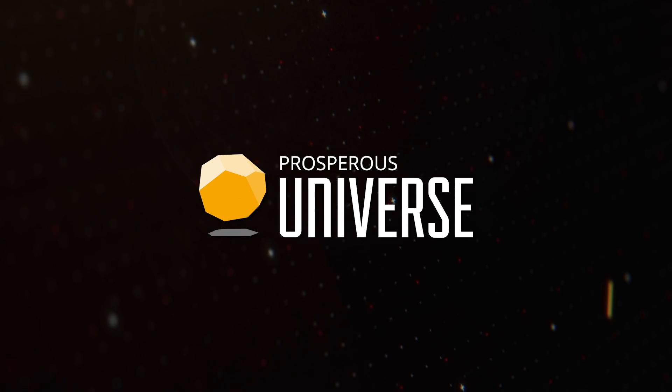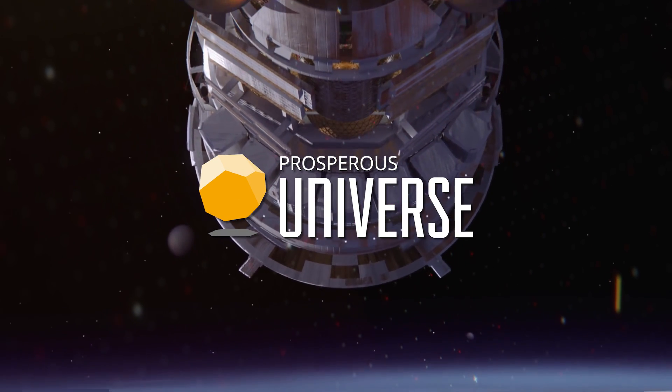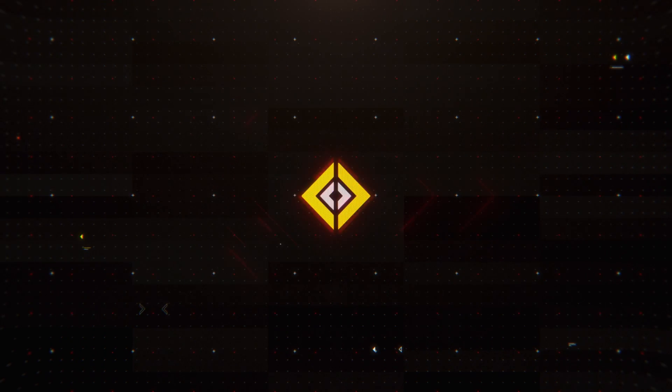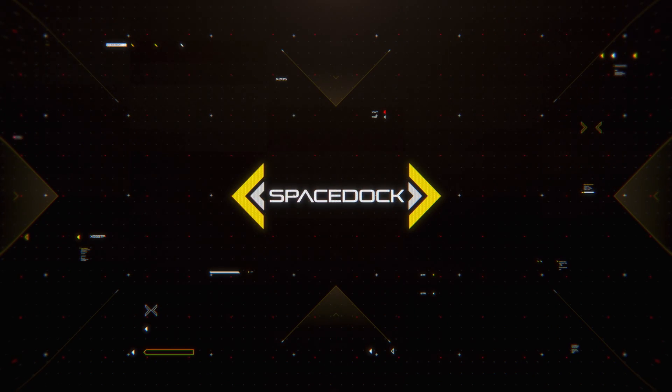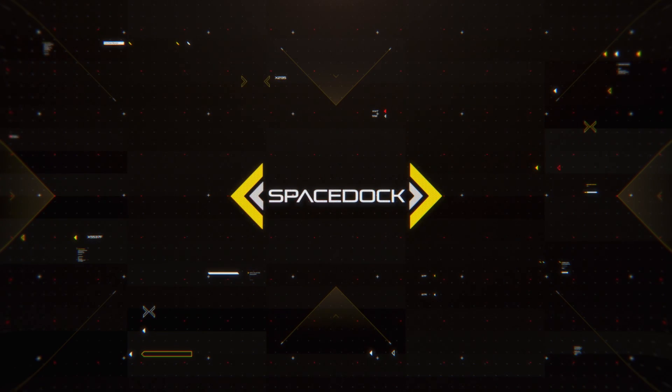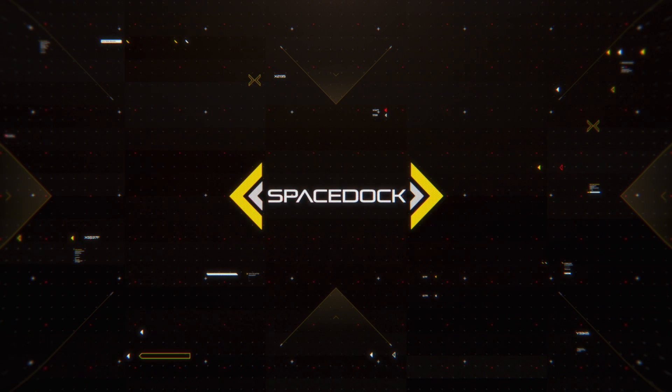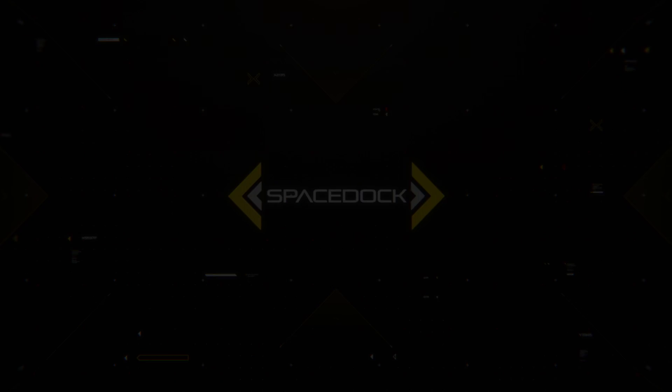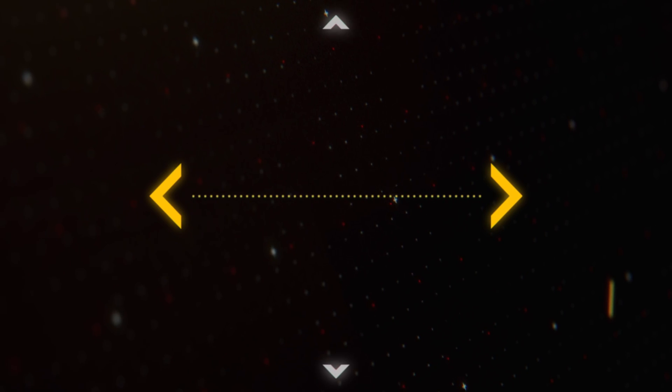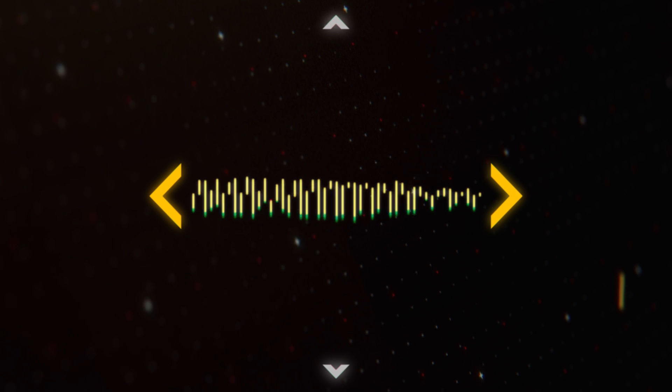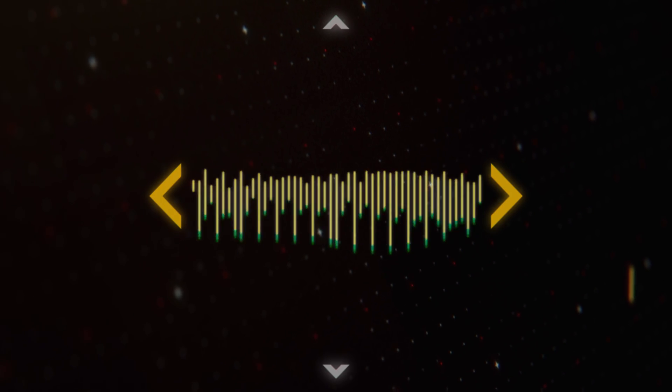This week's video is kindly sponsored by Prosperous Universe. Stick around at the end for more information. Hello everybody, and welcome back to Space Doc. I'm Hujuana, and today we'll be taking a look at space elevators.